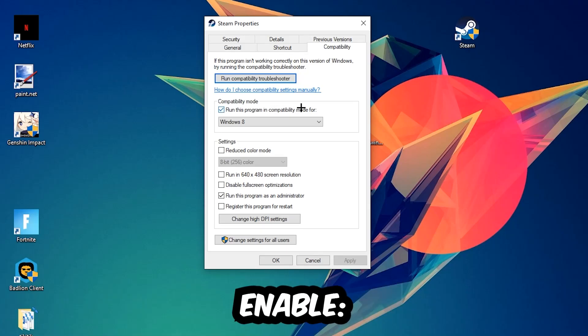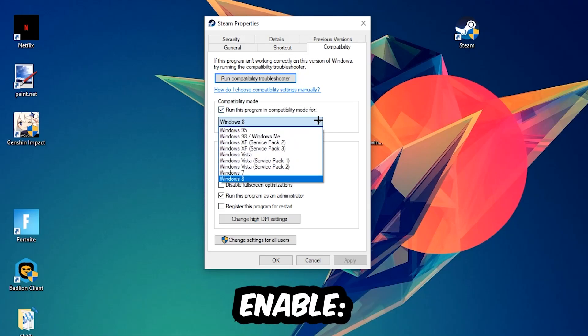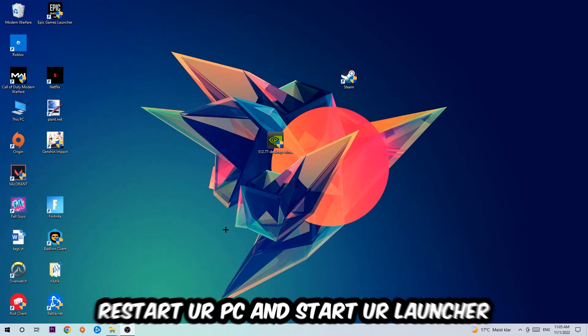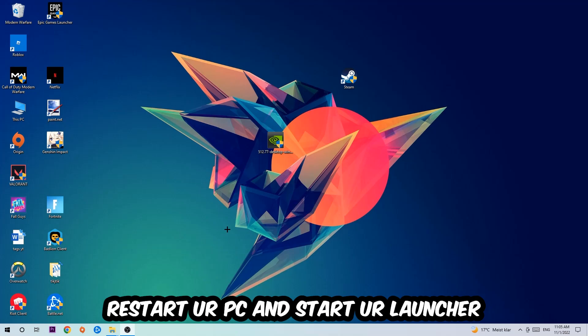So let's quickly run through it: enable Run this program in compatibility mode for, select Windows 8, disable the Disable fullscreen optimizations, as well as enable Run this program as an administrator. Hit Apply and OK. I would personally recommend to reset your PC afterwards, and once it is restored you should be able to see this little atmosphere symbol in your shortcut.